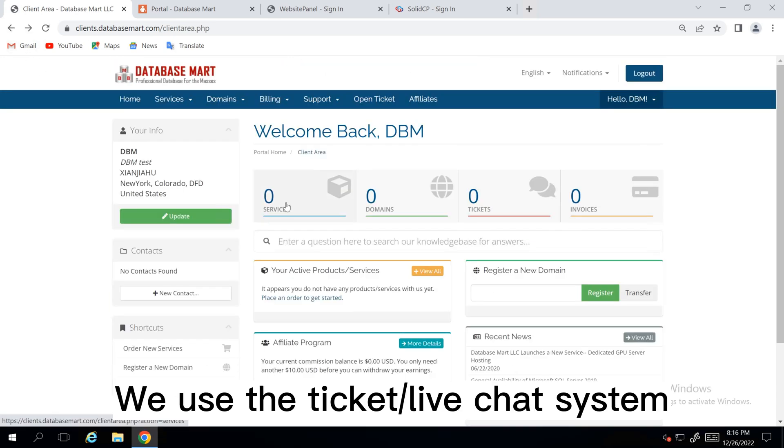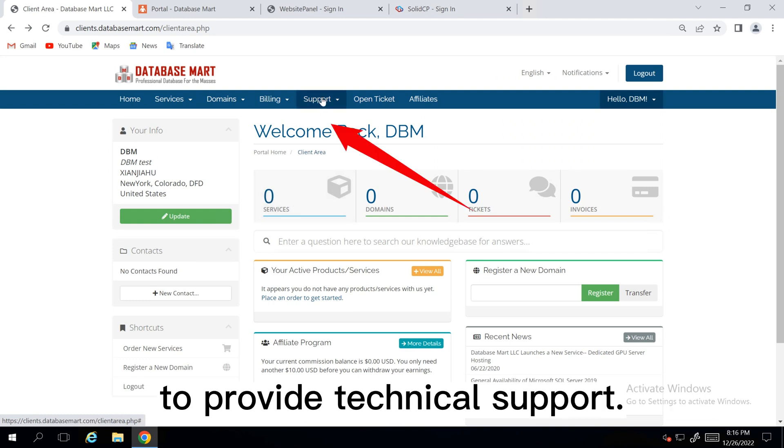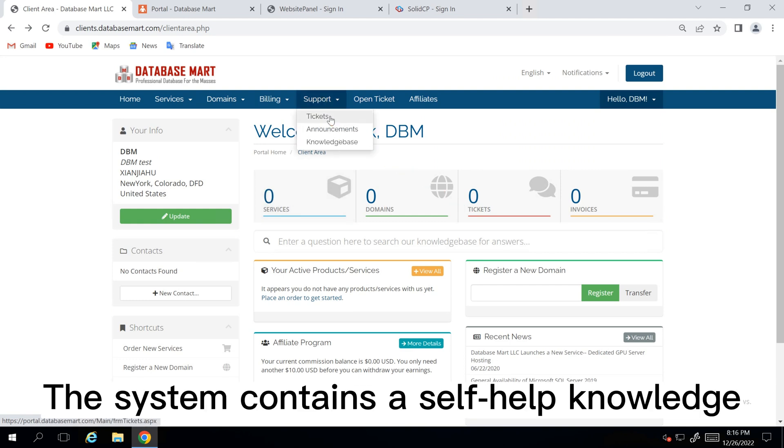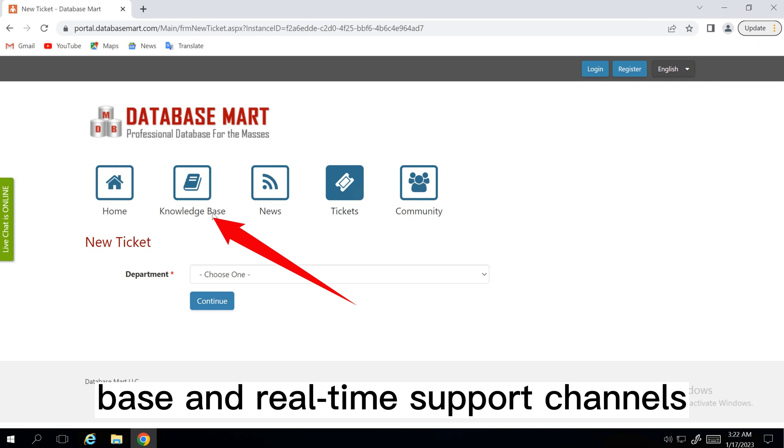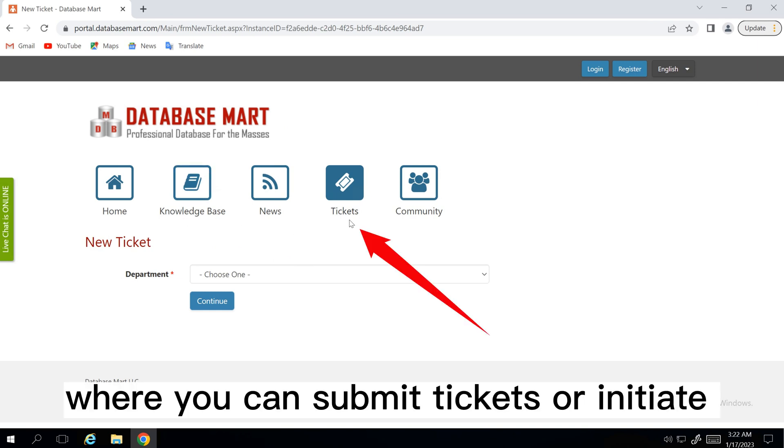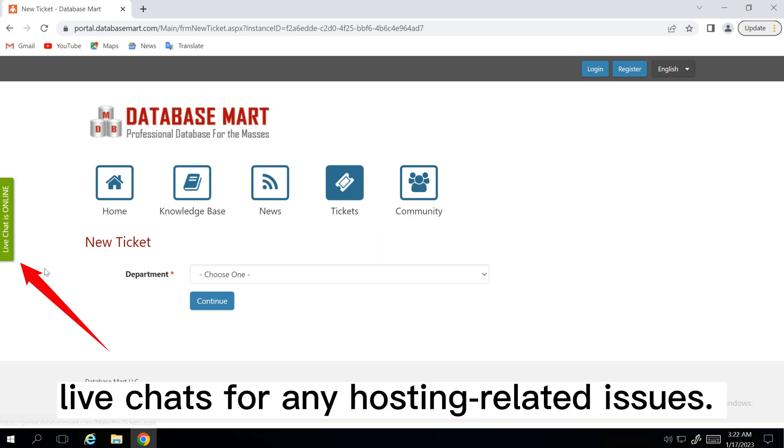We use ticket, live chat system to provide technical support. The system contains a self-help knowledge base and real-time support channels, where you can submit tickets or initiate live chat for any hosting-related issues.